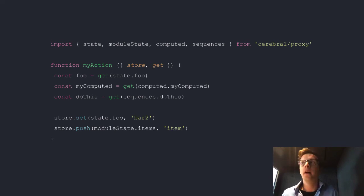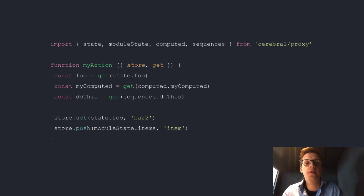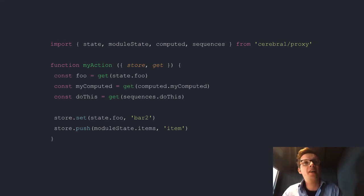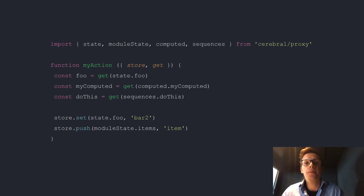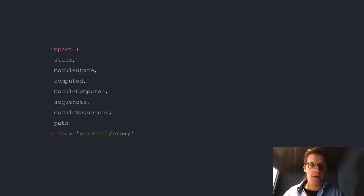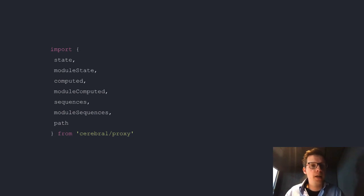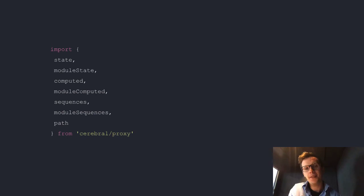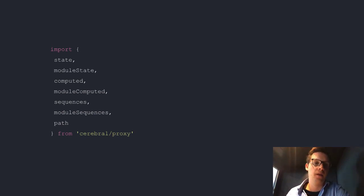Then there's this proxy thing. The tags are super powerful, but it's not the ideal syntax because it's strings — they can get a little verbose when you compose them together. For example, when you point to state and compose in props ID, it's a little bit verbose. But the most important thing is that strings can't be typed. With this proxy concept, you use them the same way but with normal dot notation, and we are actually able to type it. So here you see a list of all the proxies: state, moduleState, computed, moduleComputed, sequences, and moduleSequences. And then there's props.